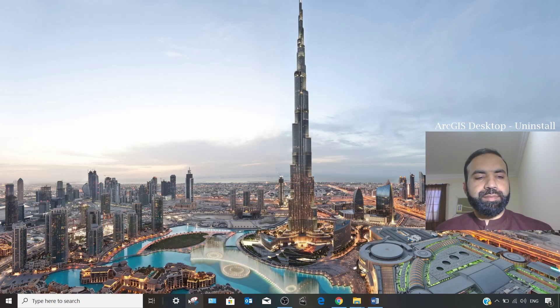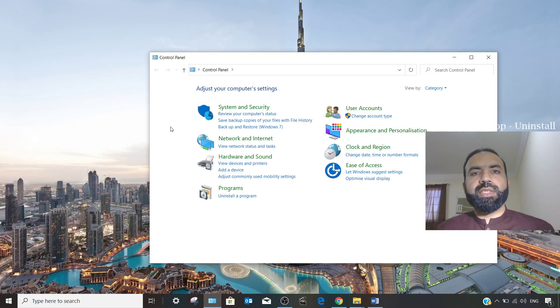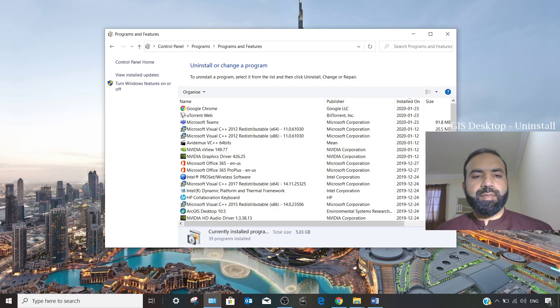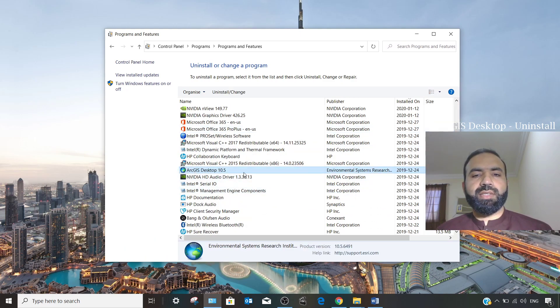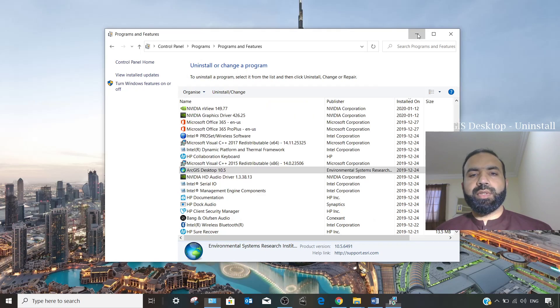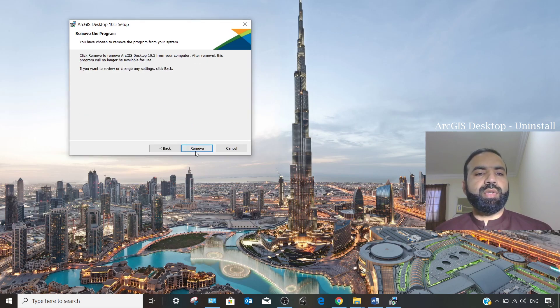First, go to the Control Panel — you can type 'control' in the search bar. I have Windows 10; if you have Windows 7, you can also find the Control Panel easily. Click on 'Uninstall a program' and find the ArcGIS components. Here we can see ArcGIS Desktop 10.5, which takes 3.02 GB. Select it, click Uninstall, choose Yes, then select Remove, click Next, and click Remove again.